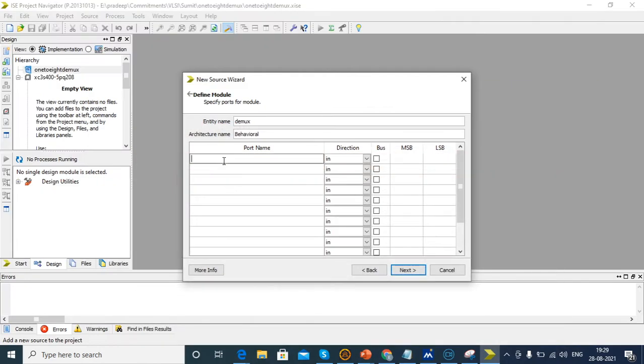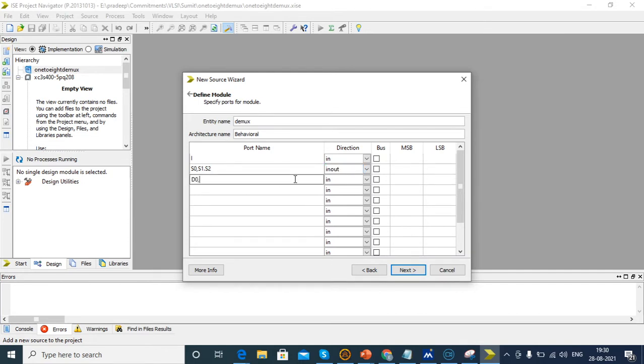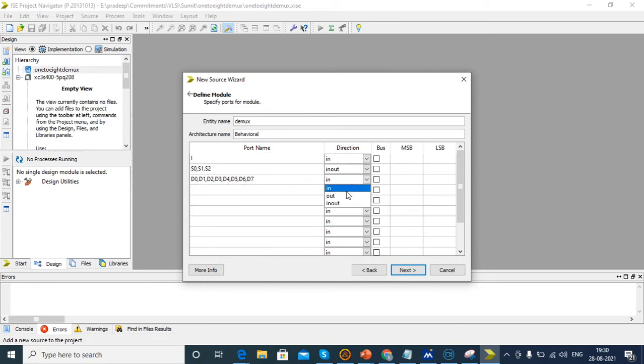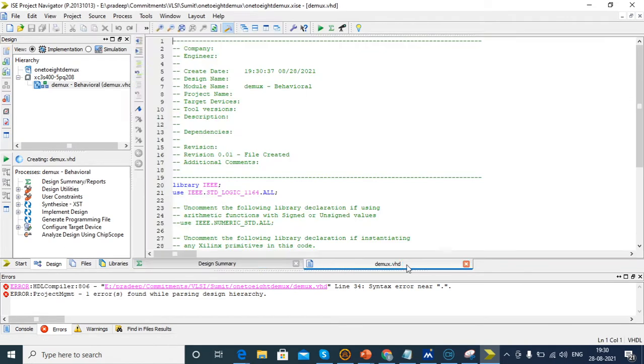I is the input. S0, S1, S2 are the bidirectional select lines. D0, D1, D2, D3, D4, D5, D6, D7 are the outputs. Click next, finish.